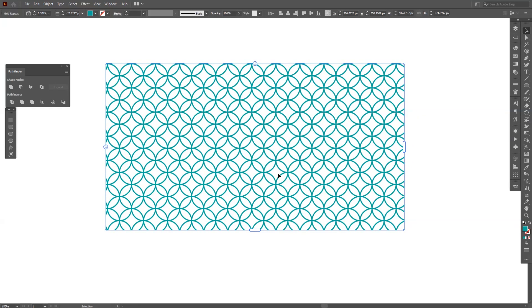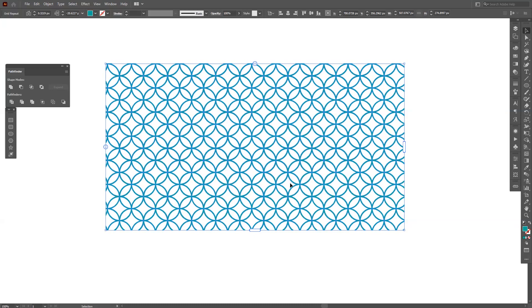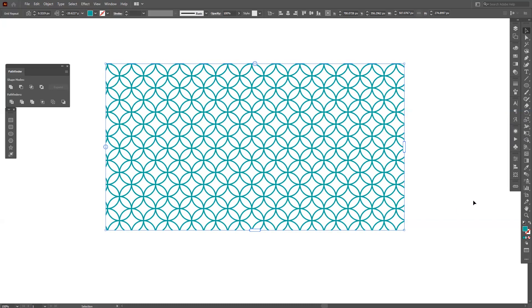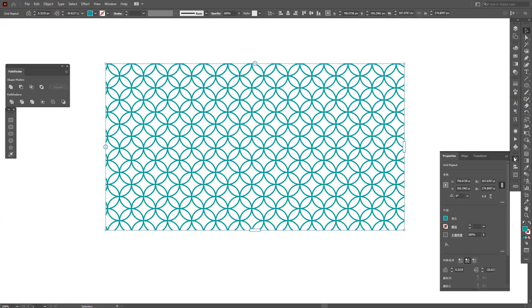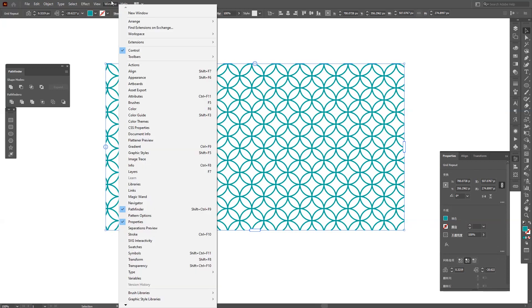And you can find it right here, the properties. So if you don't have the properties, go to Windows and select properties right here.